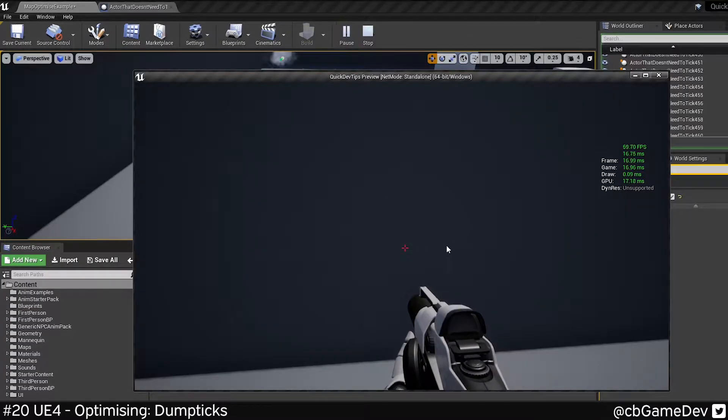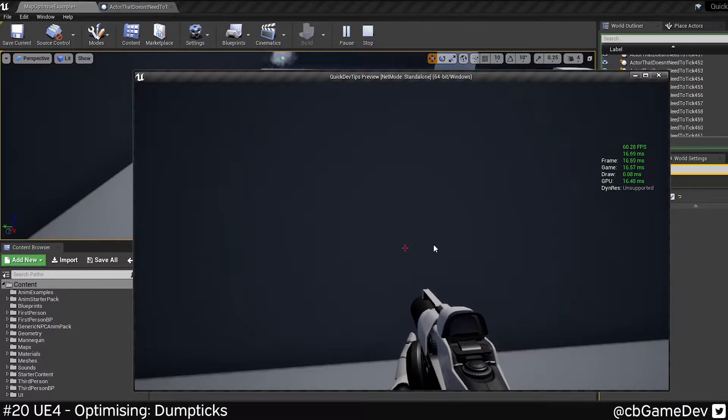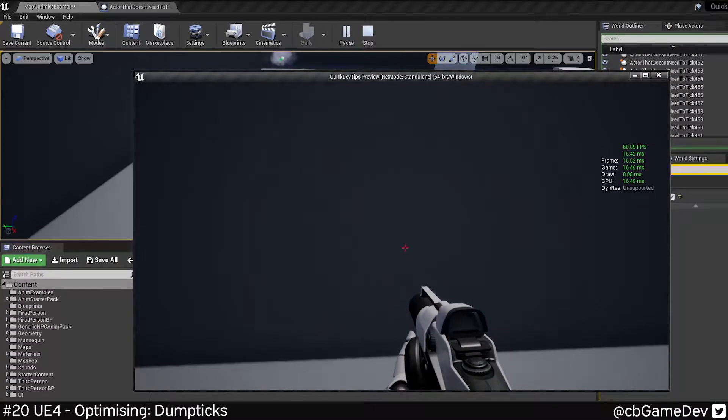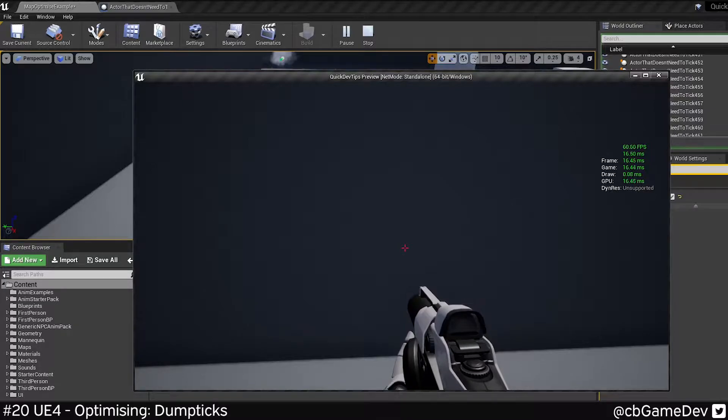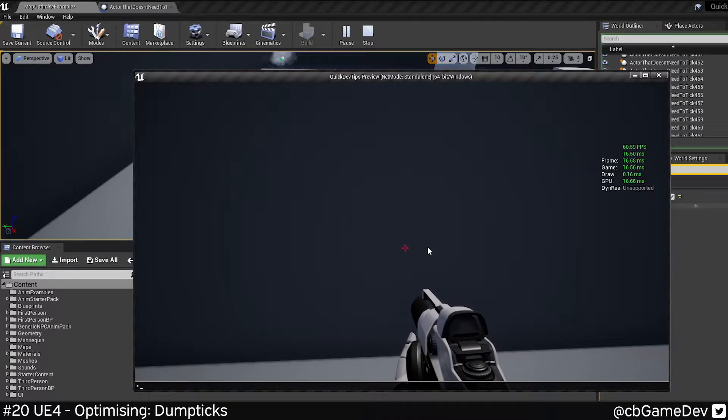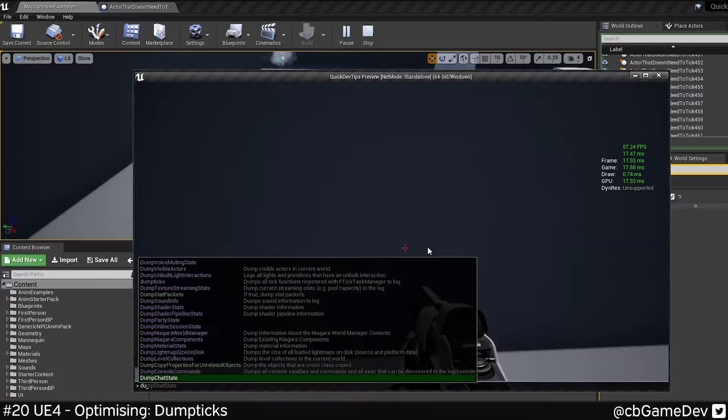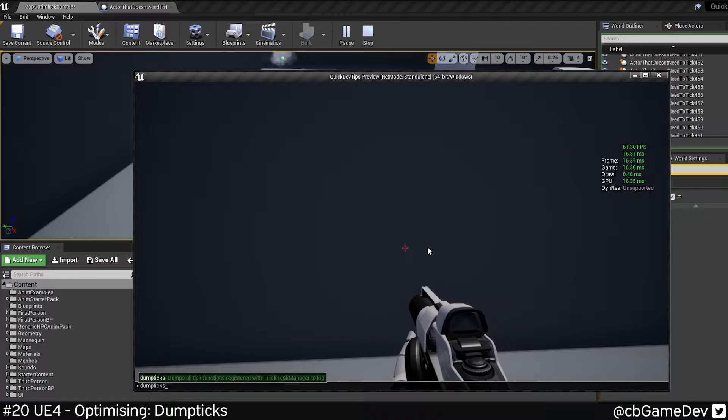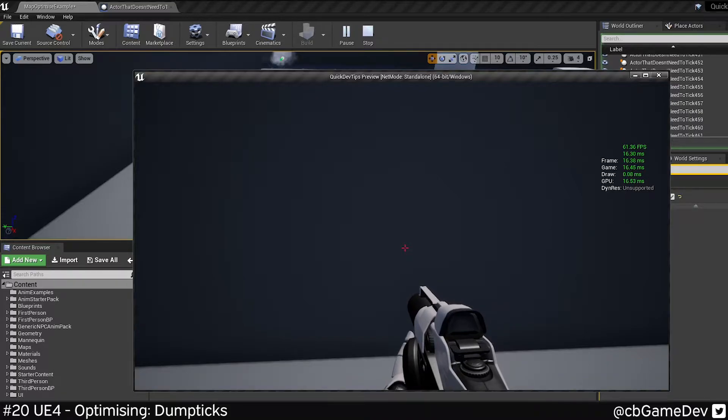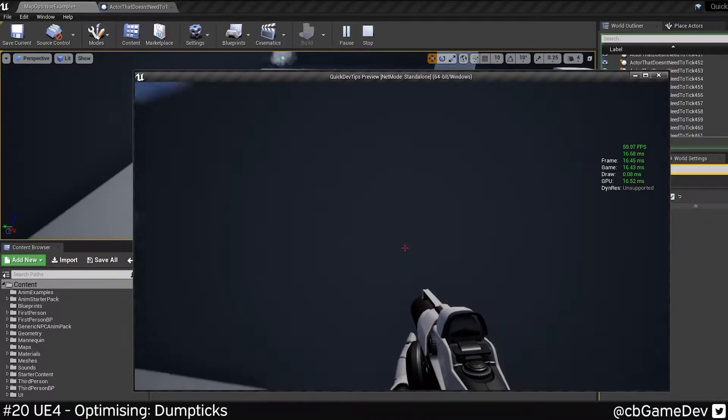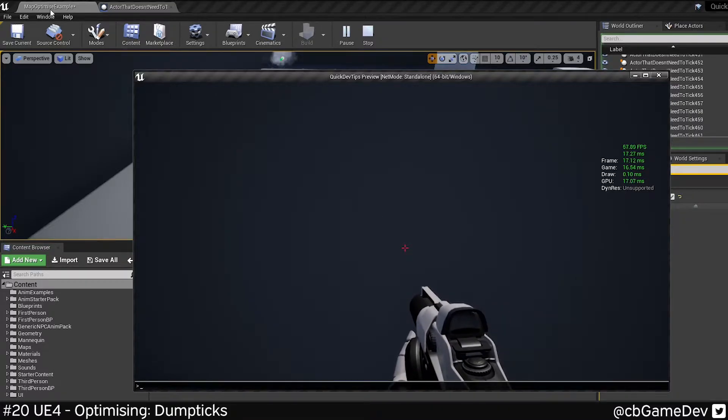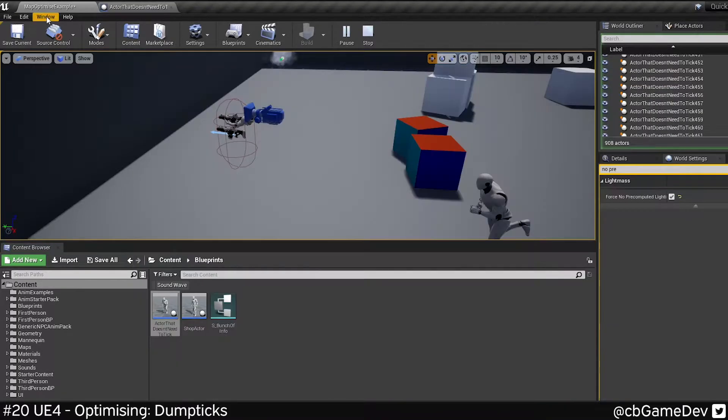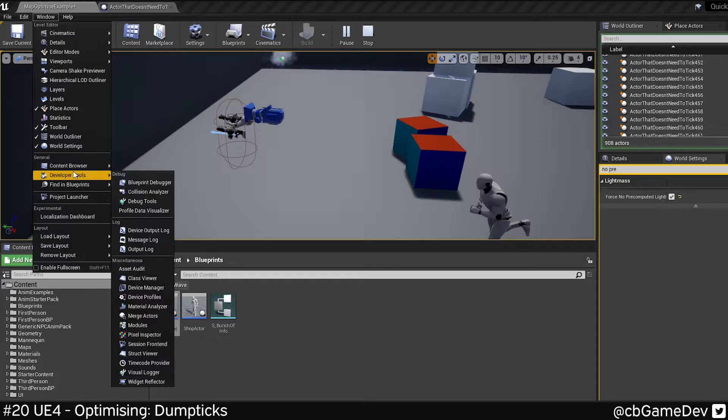So this is really easy to do. If we play our level and we go to the console command, and we type dump ticks. You won't see anything, but what it's actually done is if we go to Windows, developer tools, output log.